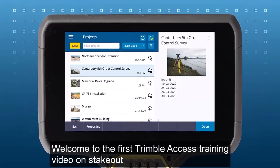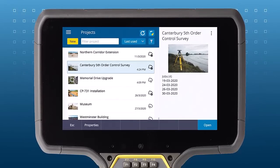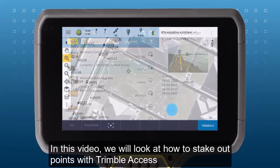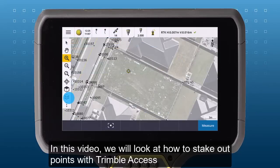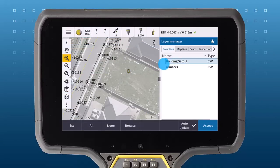Welcome to the first TrimbleAccess training video on stakeout. In this video we will look at how to stakeout points from TrimbleAccess.